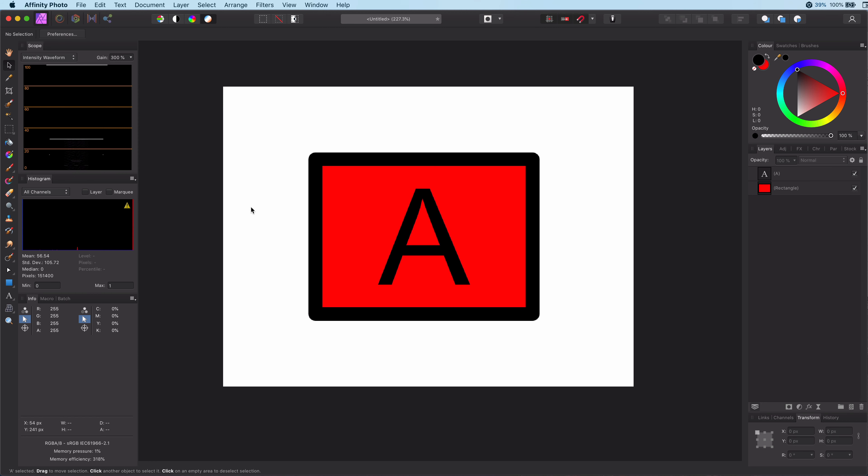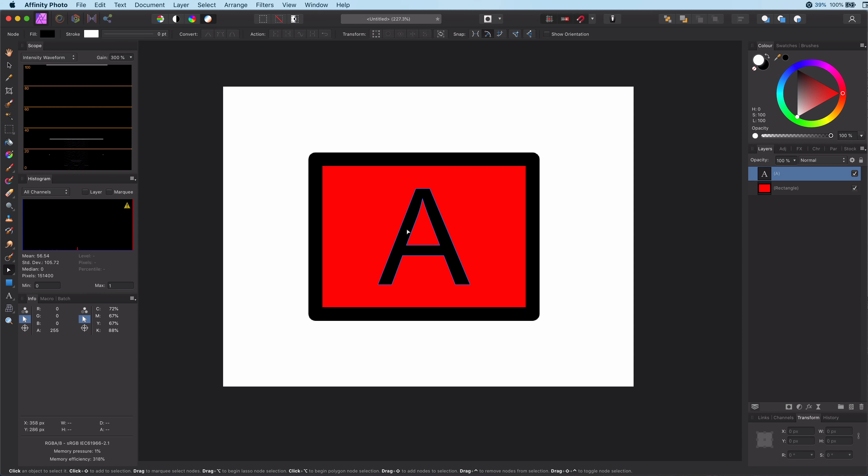In order to get access to the stroke properties, we will need to select the node tool. The toolbar will now show the stroke properties, and with the text layer selected, we can now change the stroke properties.